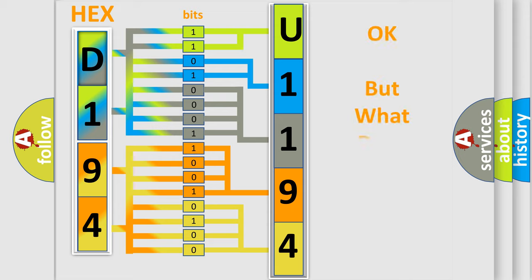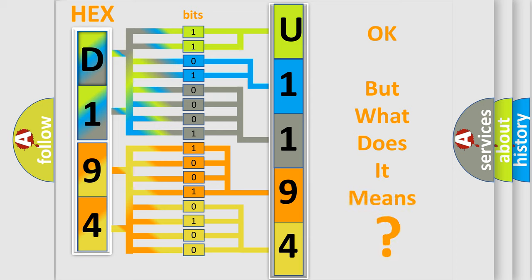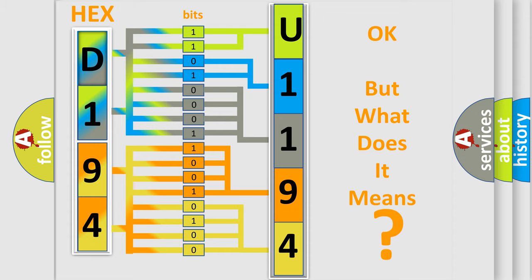We now know in what way the diagnostic tool translates the received information into a more comprehensible format. The number itself does not make sense to us if we cannot assign information about what it actually expresses. So, what does the diagnostic trouble code U119401 interpret specifically for Dodge car manufacturers?